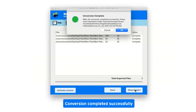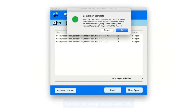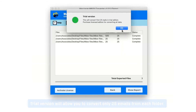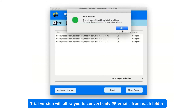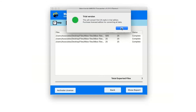After the conversion is complete, you will get a pop-up message saying 'Conversion Completed Successfully.' Click OK. Note that the trial version will allow you to convert only 25 emails from each folder. Click OK to proceed.